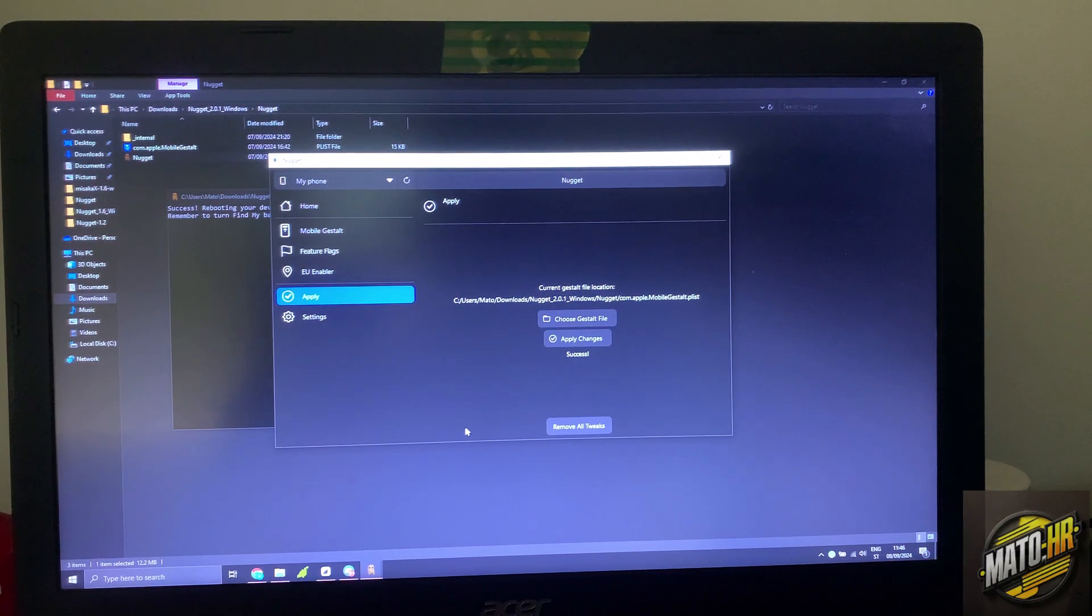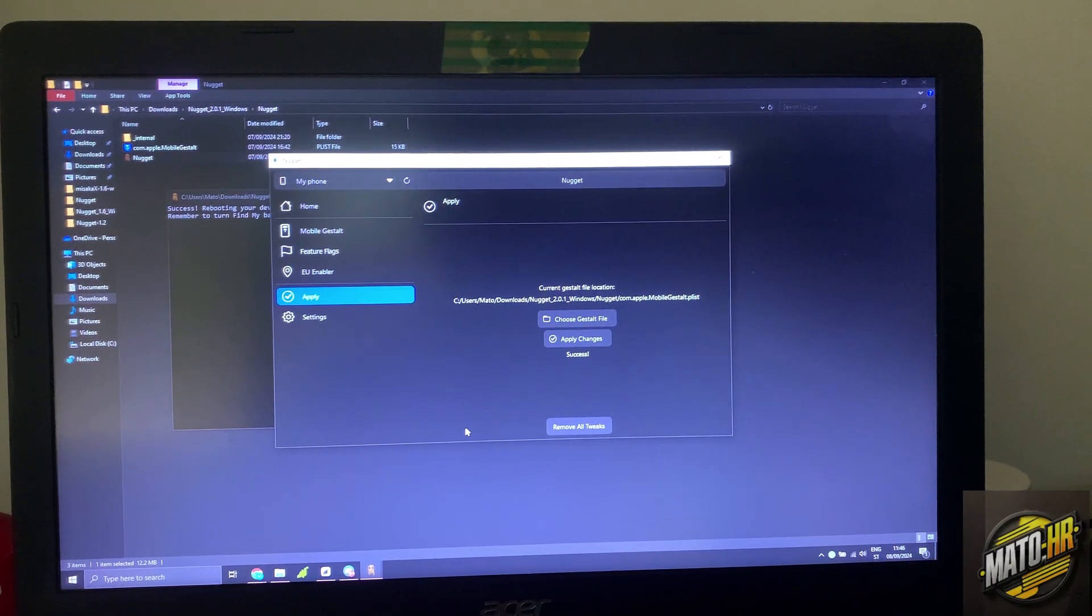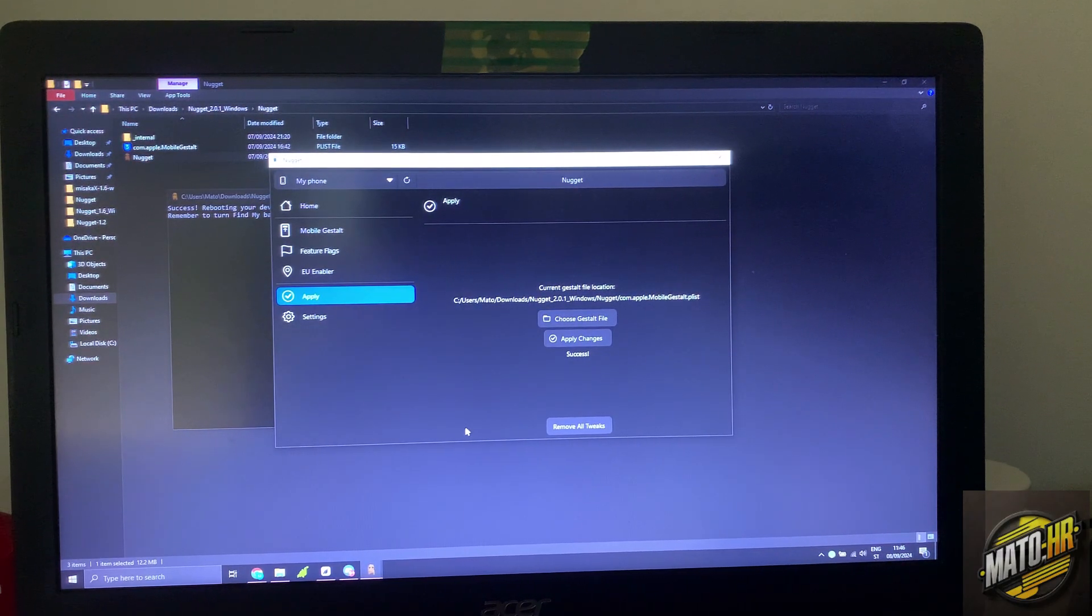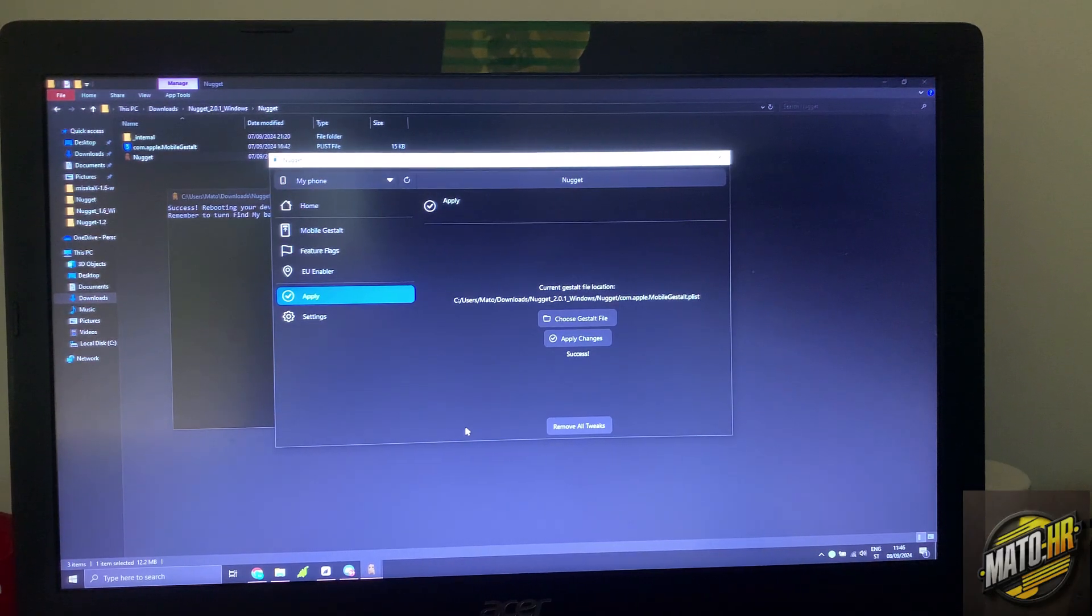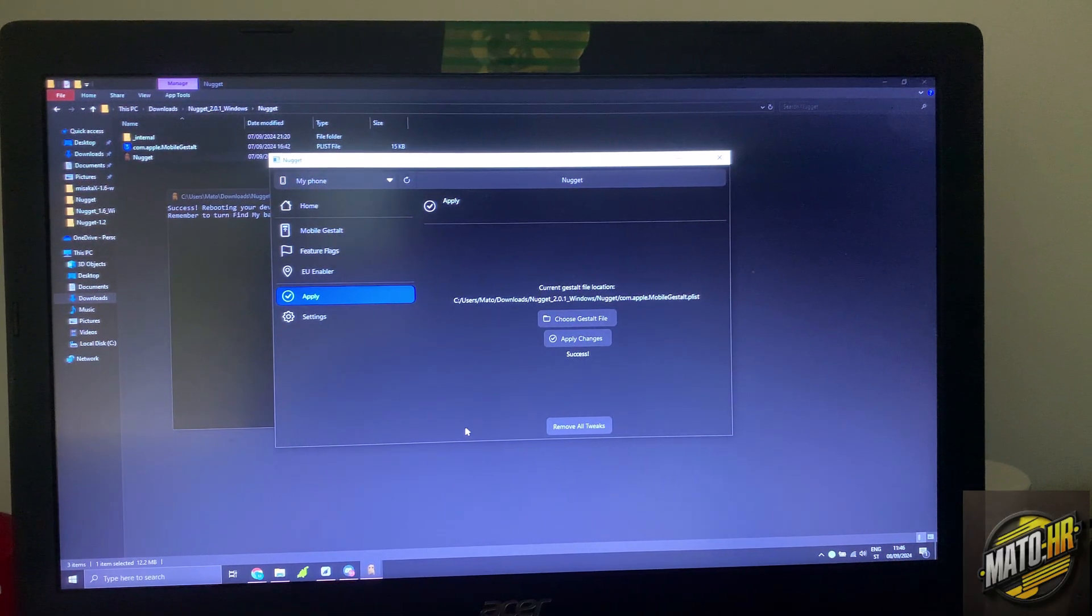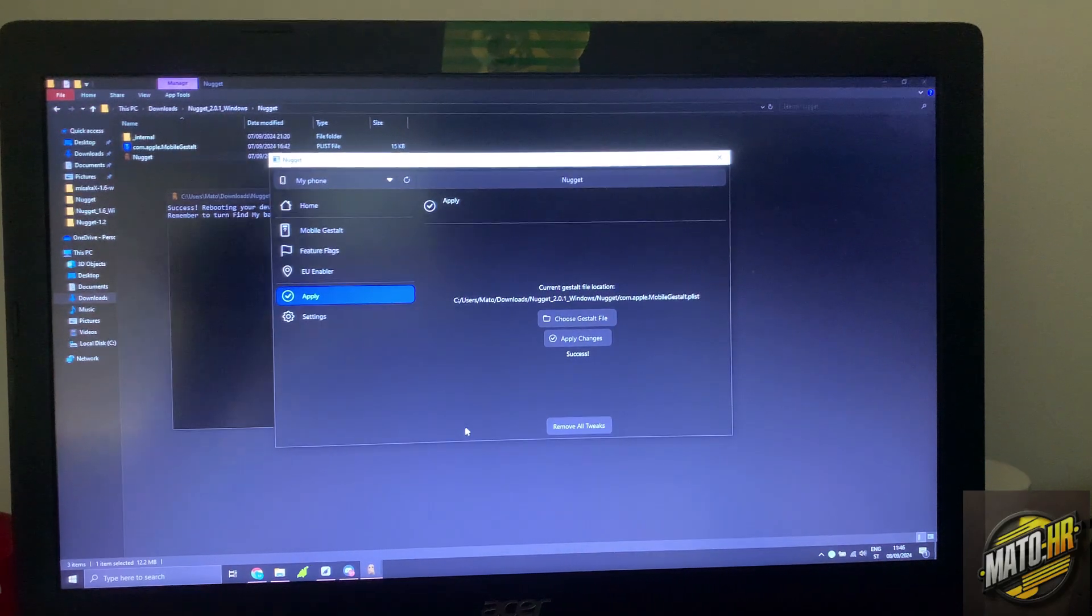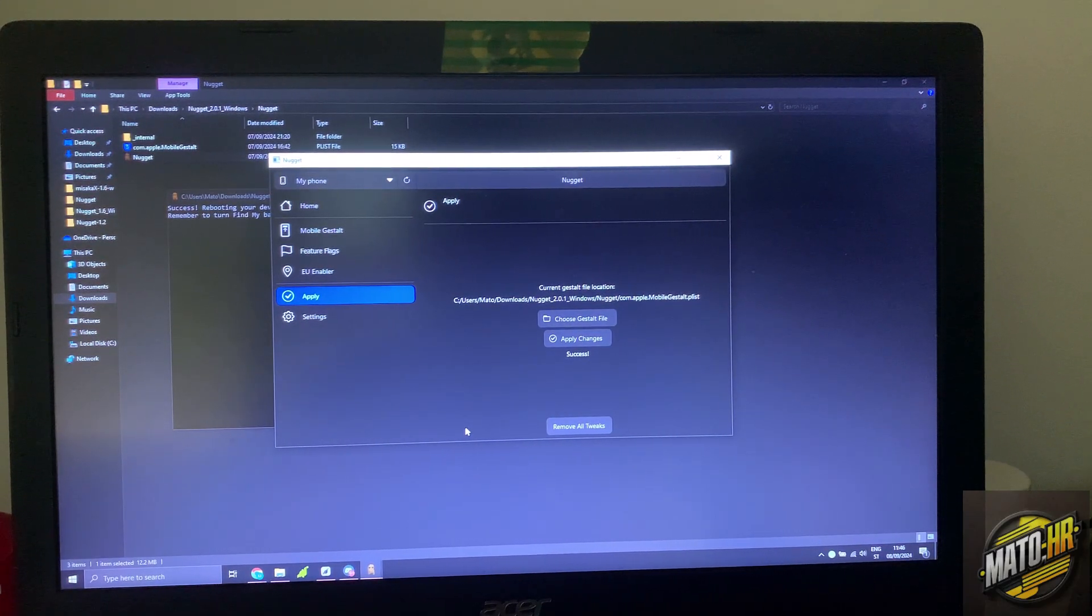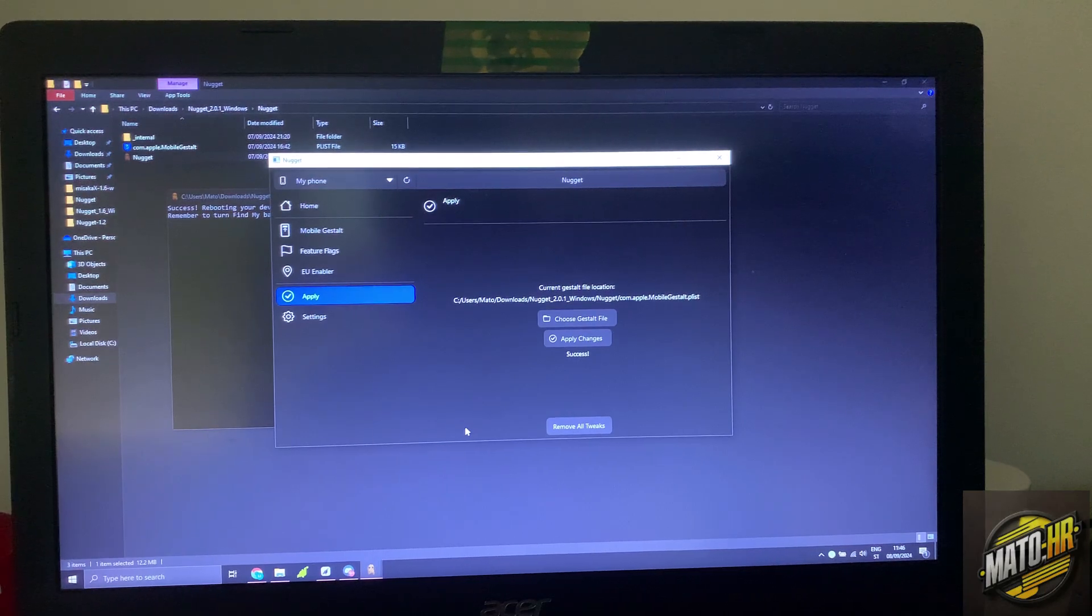So first, download Nugget for Windows, Mac, or what you have. Second, go to the link, you can download shortcut, I will put link in description. Third, save this mobile guest out to your phone and then transfer to your computer or Mac. Then open Nugget and tweak it, and that's it.